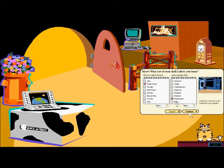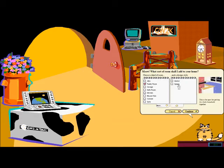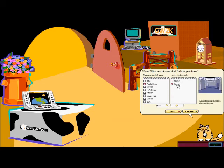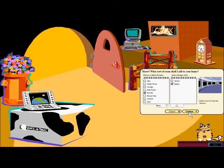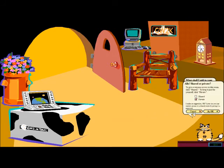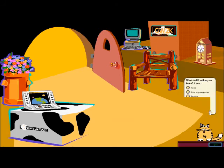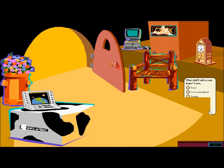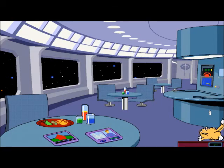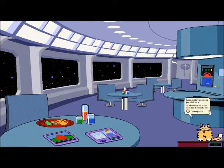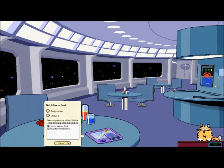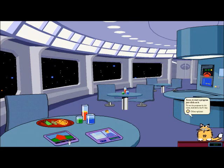One final thing I wanted to note is that there was later a Gateway 2000 version of Bob, which added a few more themes, like this spaceship one. This isn't the version I had growing up, so it's not as nostalgic for me.